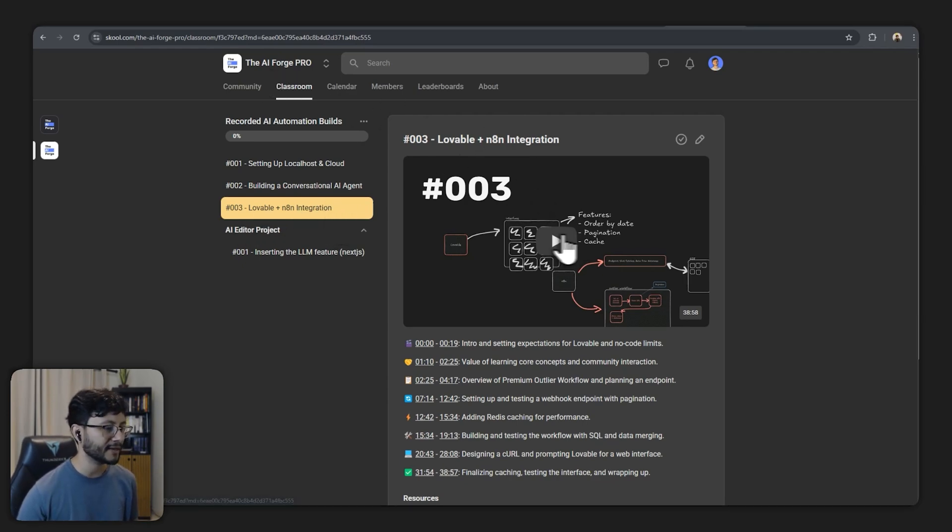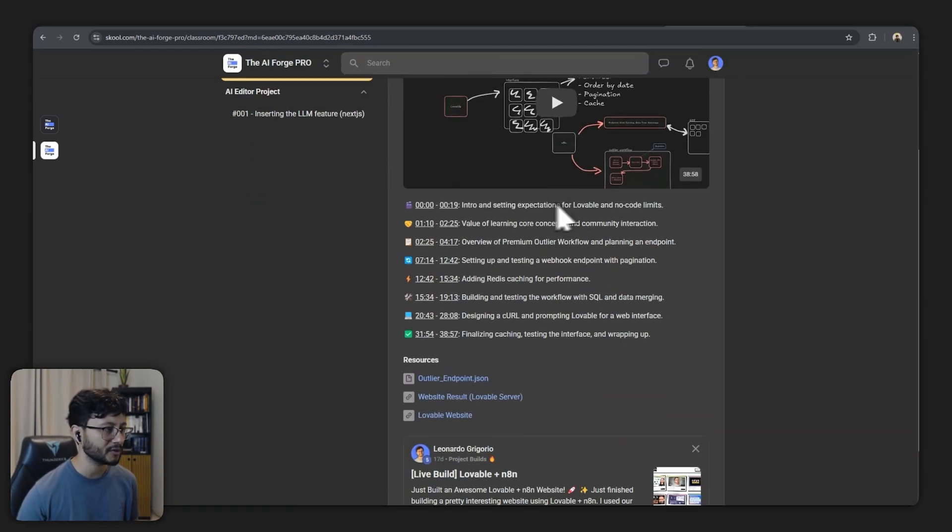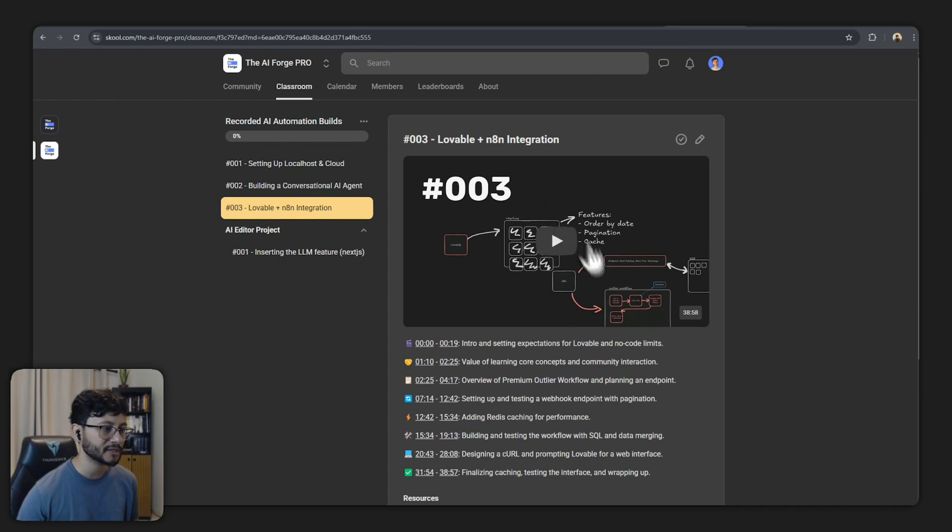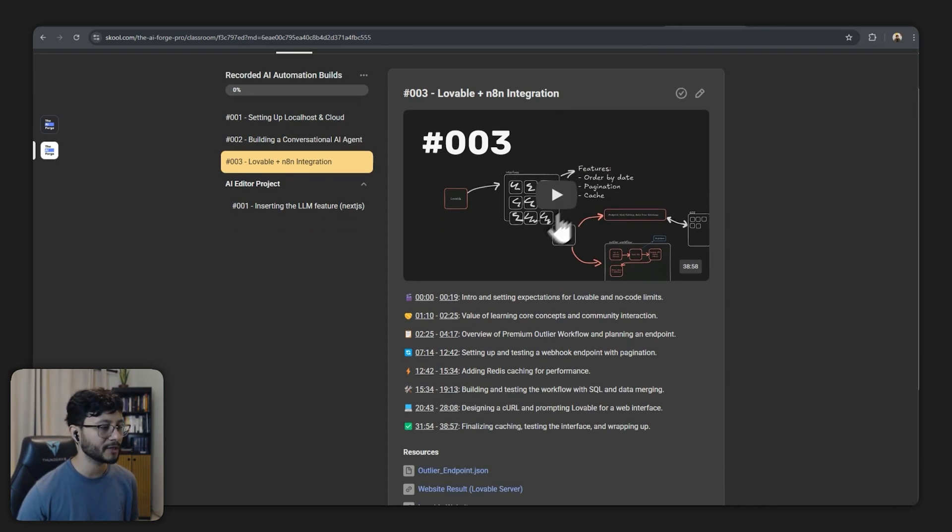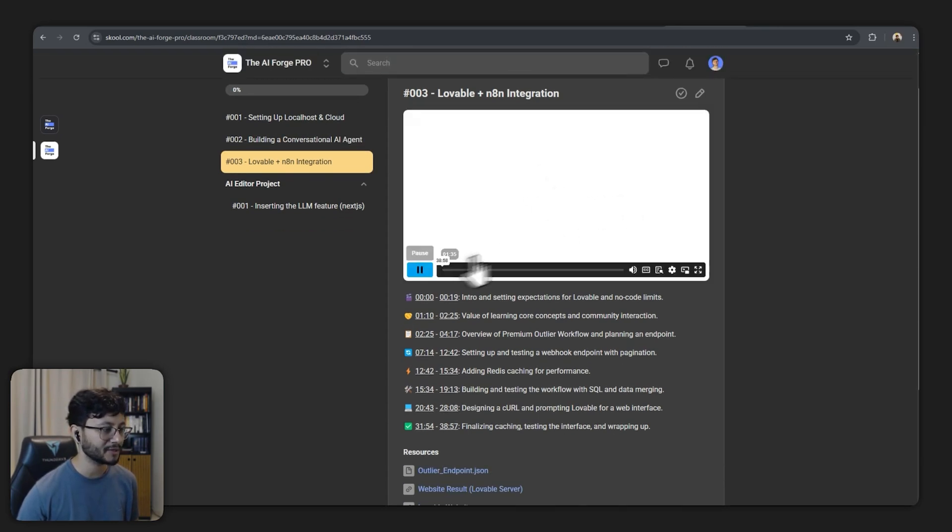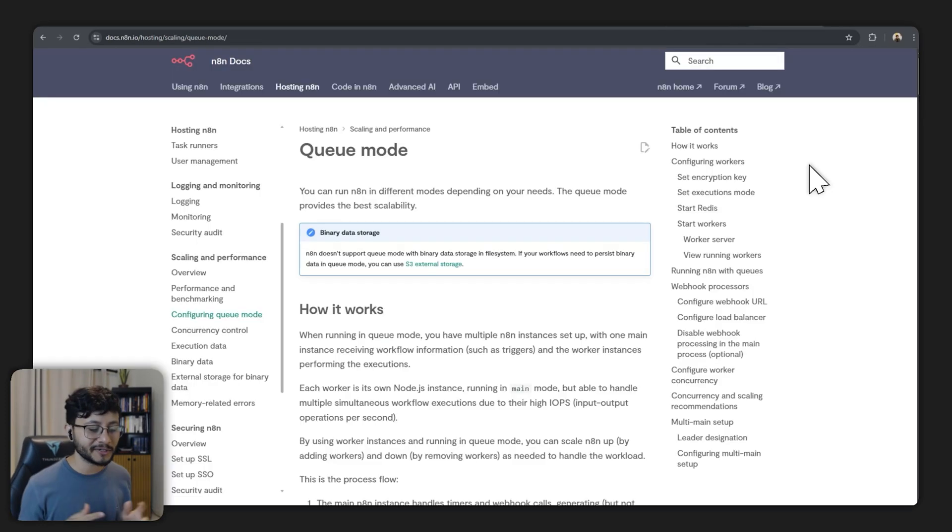And I also recorded the entire live build for this integration at the AI Forge Pro as well. If you're in there just head over to this section and you'll be able to see 38 minutes of me creating this entire application.